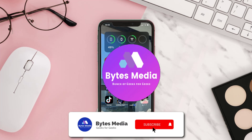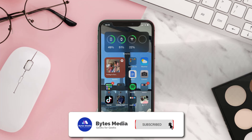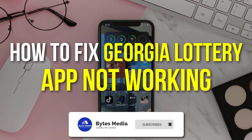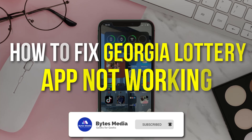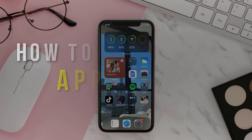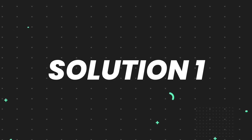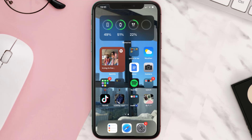Hey guys, I'm Anna and today I'm going to show you how to fix the Georgia Lottery mobile app not working. First of all, you need to make sure you're running the latest version of the app.